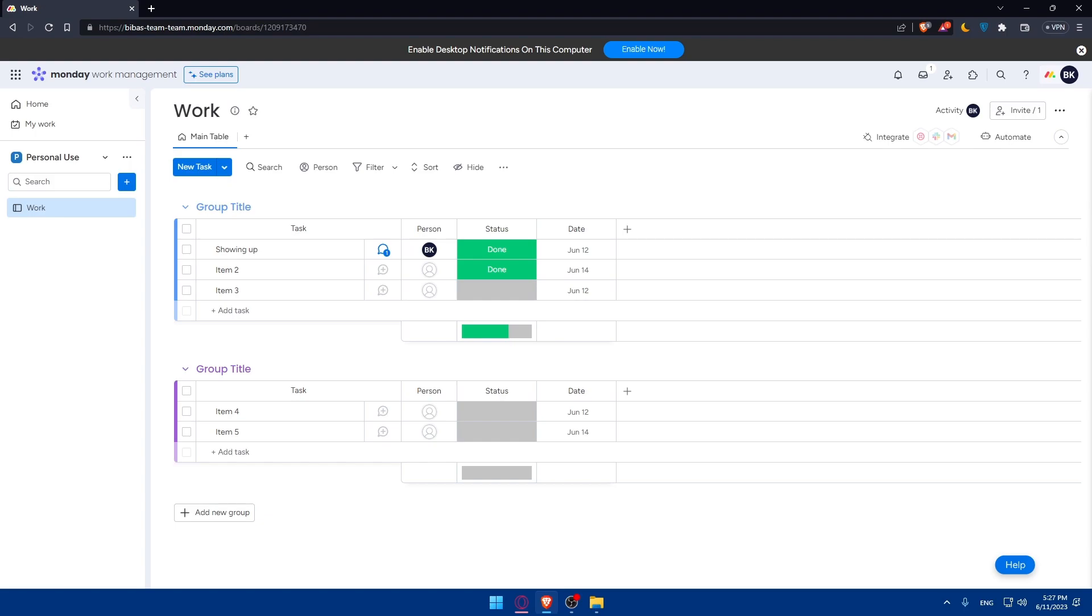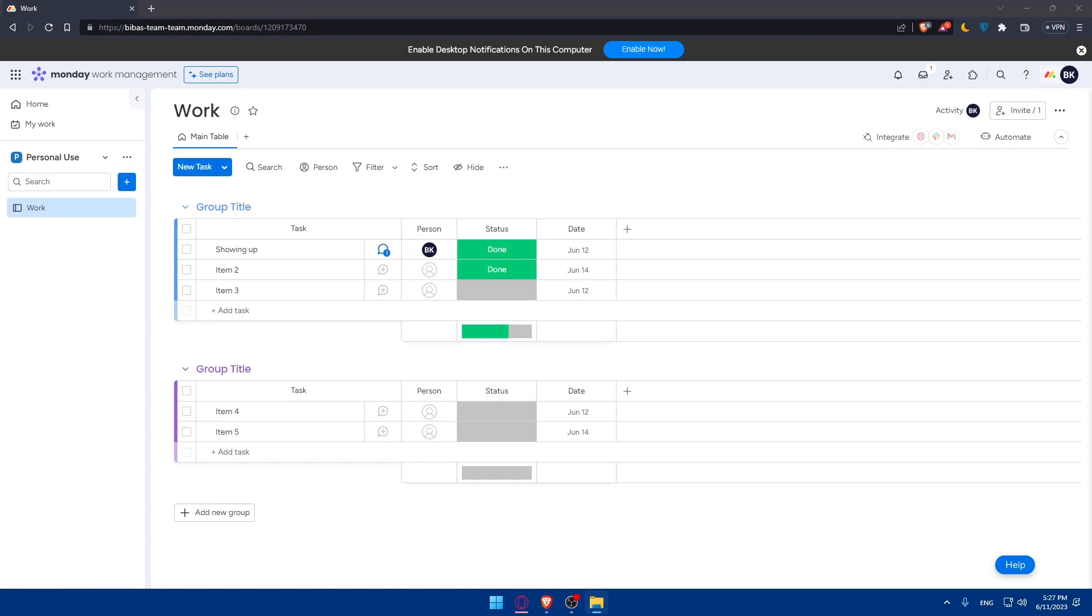If you reached this point of this video, congratulations, you've learned how to use Monday.com for personal task management in 2023. You can effectively manage your personal tasks and increase your productivity. Take advantage of the powerful features offered by Monday.com and enjoy the benefits of efficient personal task management. If you liked this video, make sure to leave a like and subscribe to our channel for more helpful tutorials like this one. Thanks for watching and I'll see you in the next video.